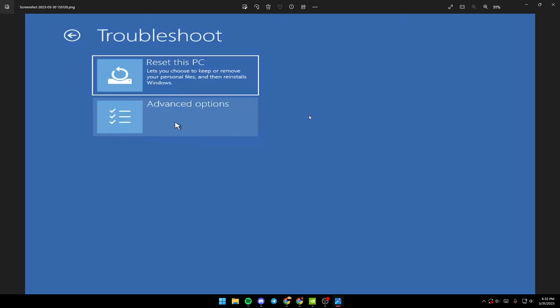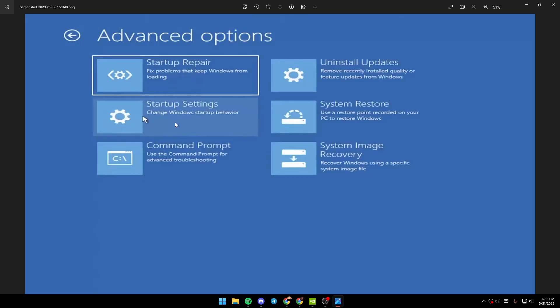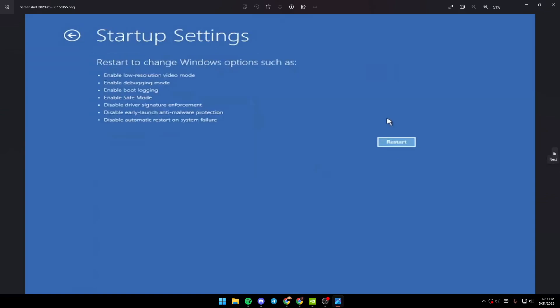Click on Advanced Options. You'll find several options here: Startup Repair, Startup Settings, Command Prompt, Uninstall Updates, System Restore, and System Image Recovery. Go to Startup Settings and click on it.